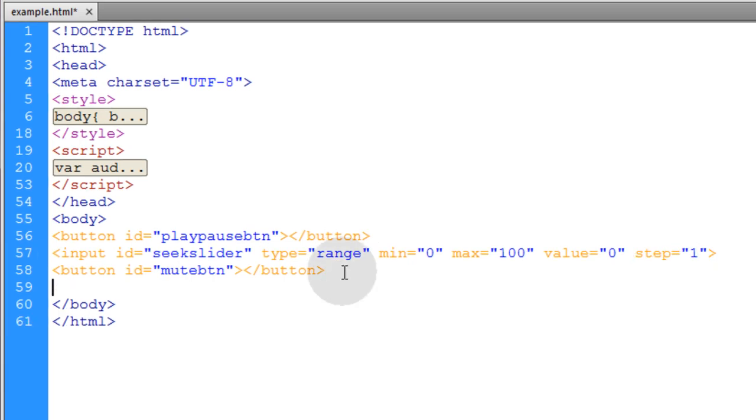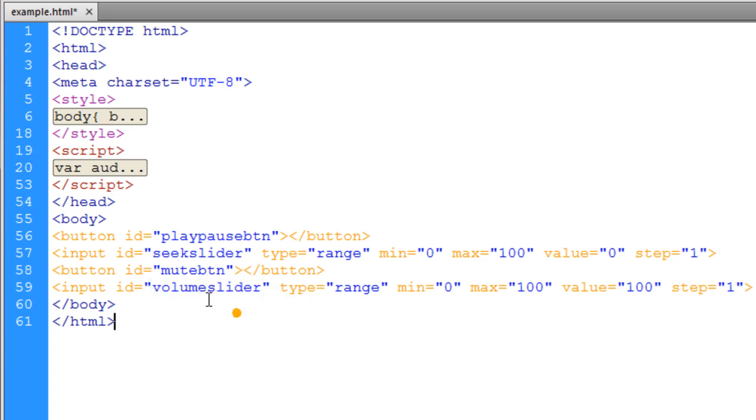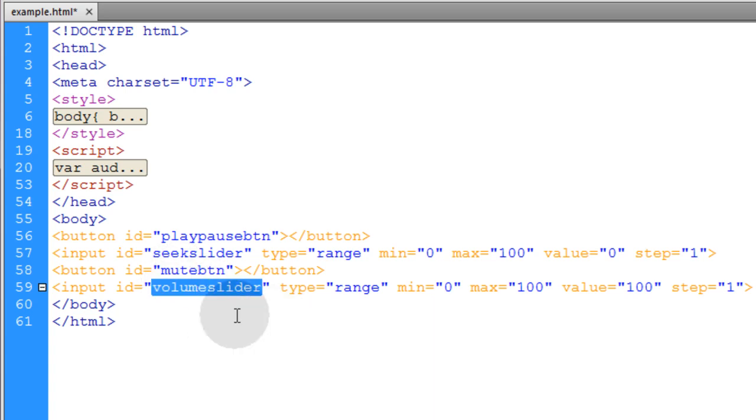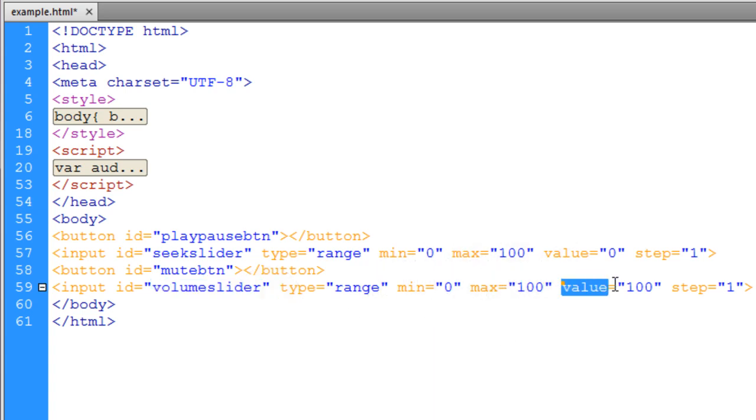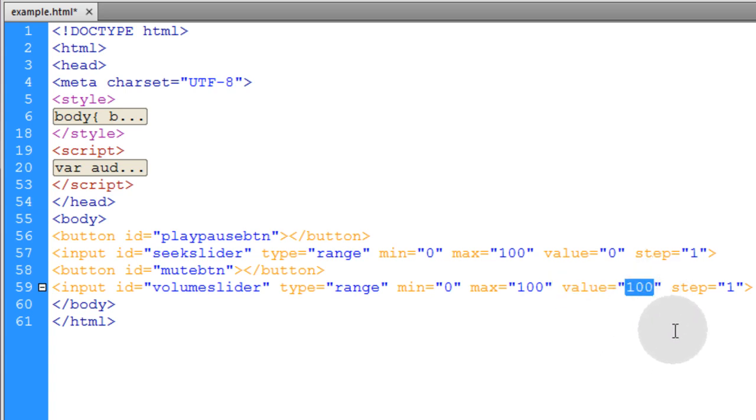Now right next to the mute button, we're going to add a volume slider which is pretty much the same setup except it has a different ID of volume slider. Its minimum value and maximum value are the same as the seek slider, but its default starting value is going to be 100. That means all the way up because our volume starts at 100%. Now if you were to start your volume at 50%, you just change this to a 50.